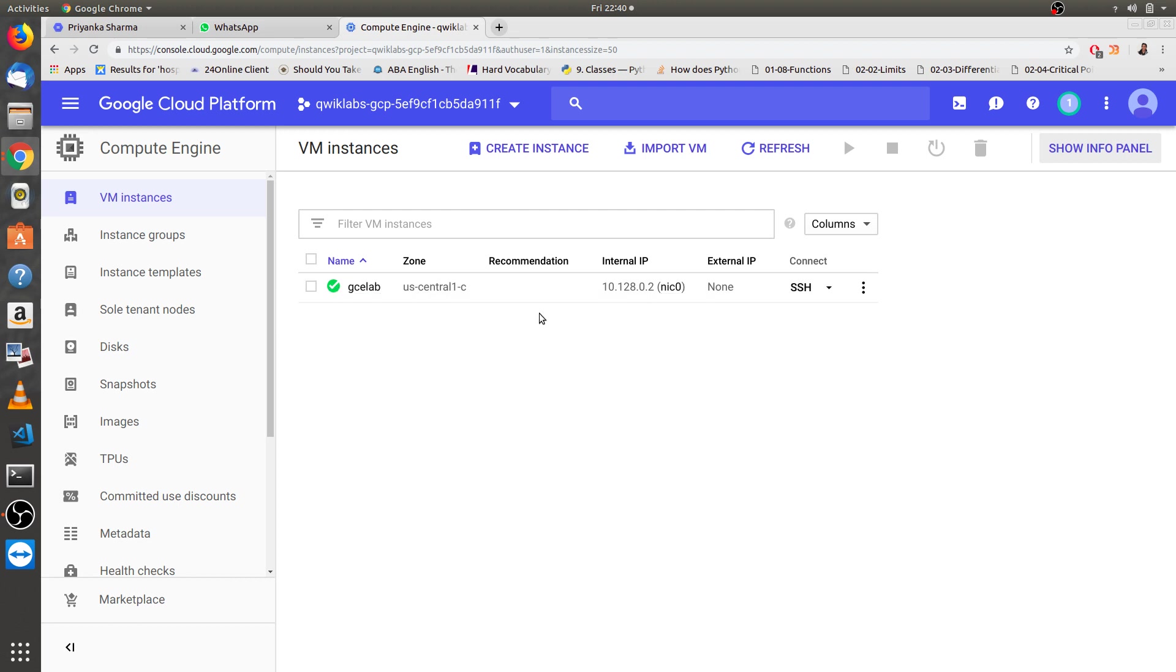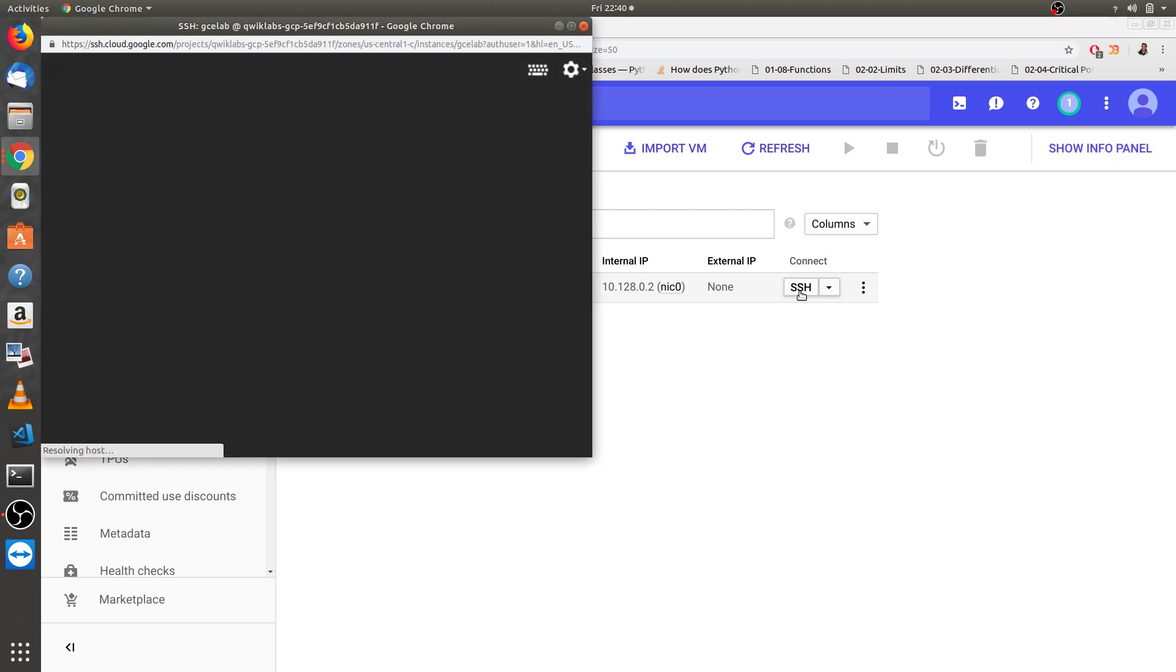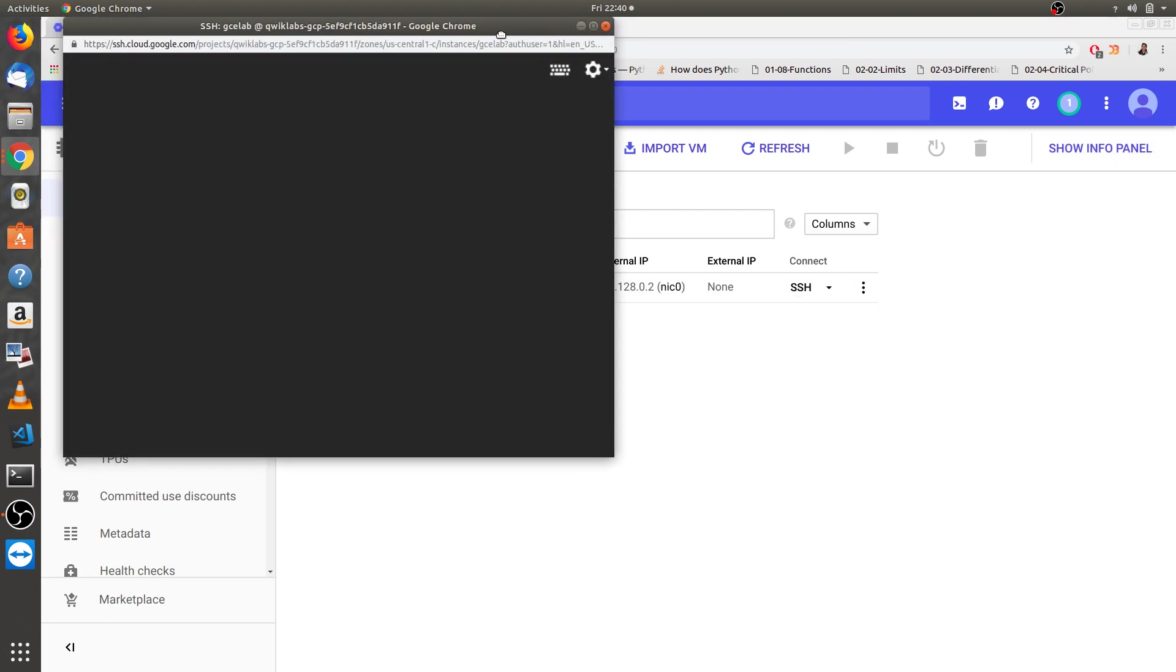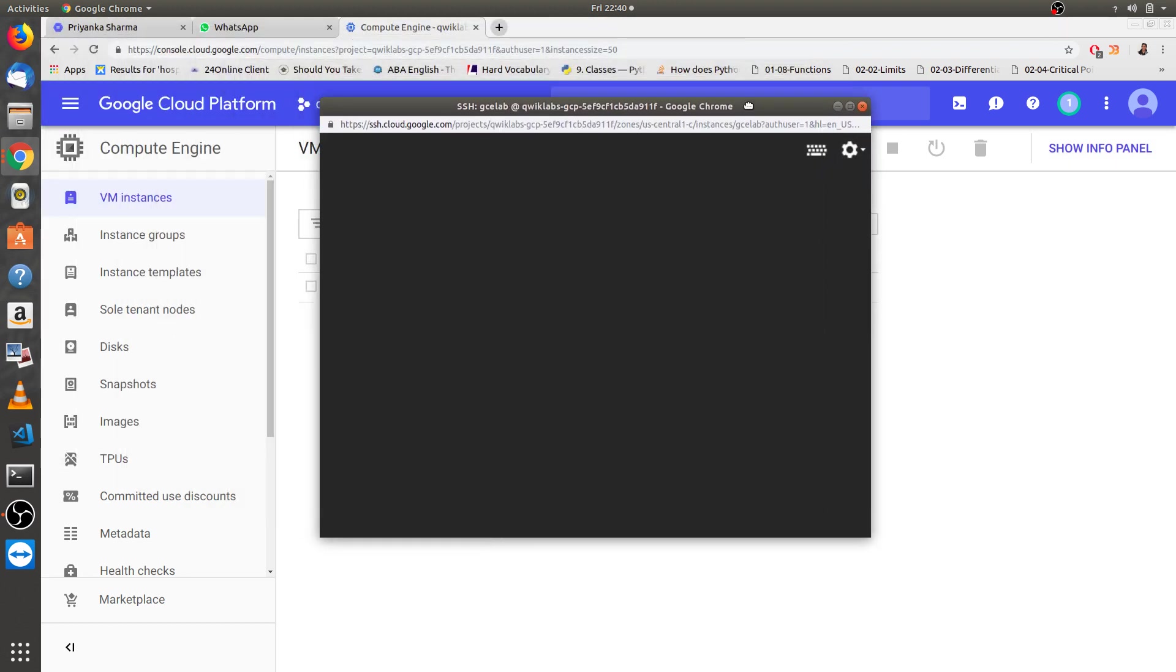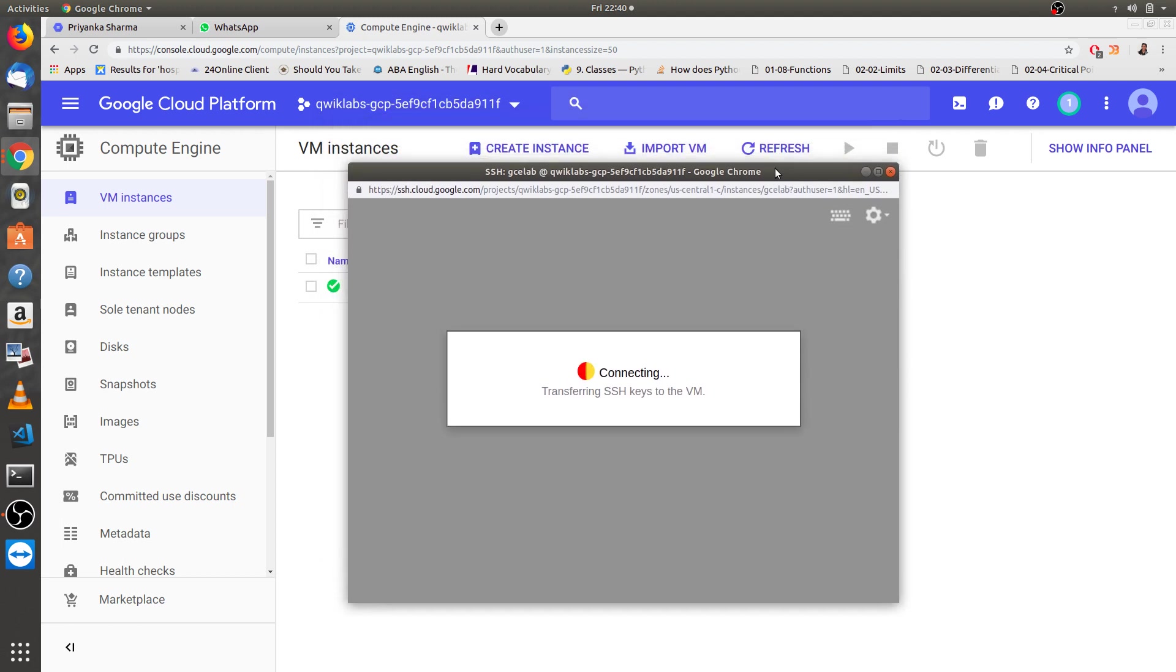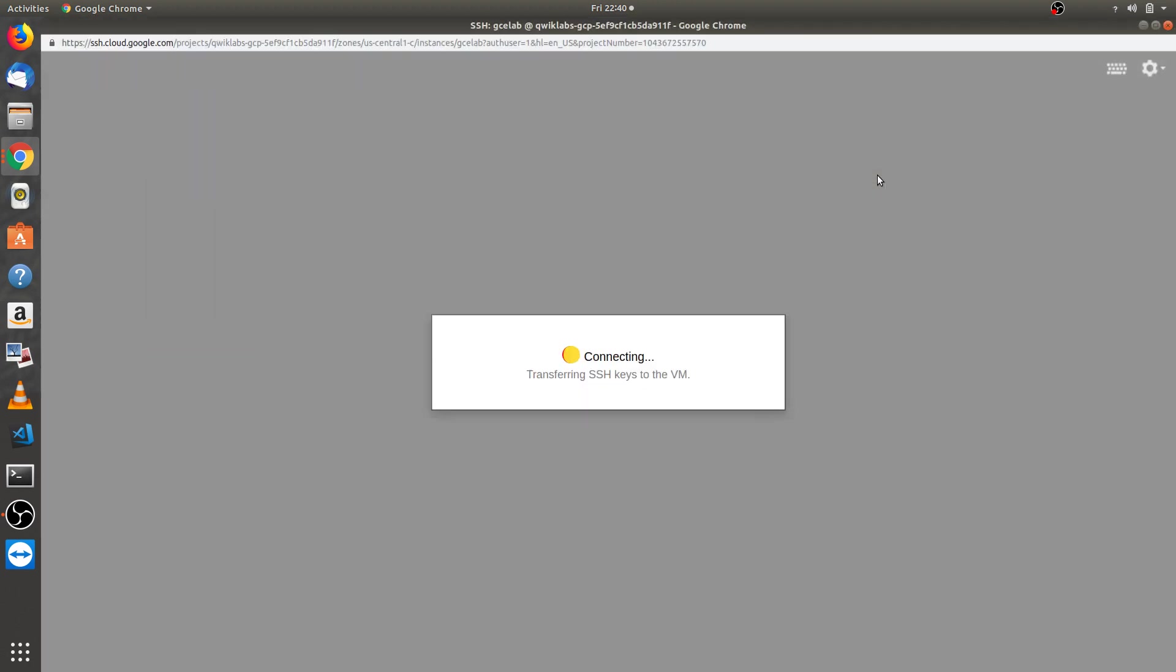After that, we have to go to SSH, which means secure shell. We have to click on that. This will open a new tab or a new window. Wait until it gets connected.